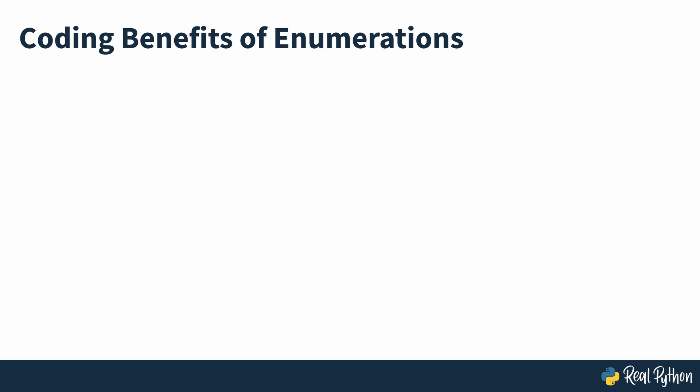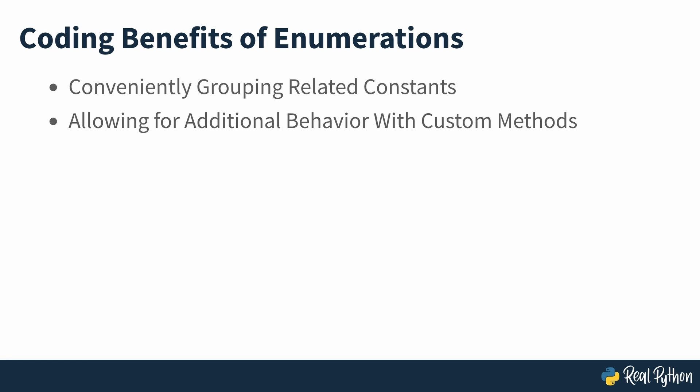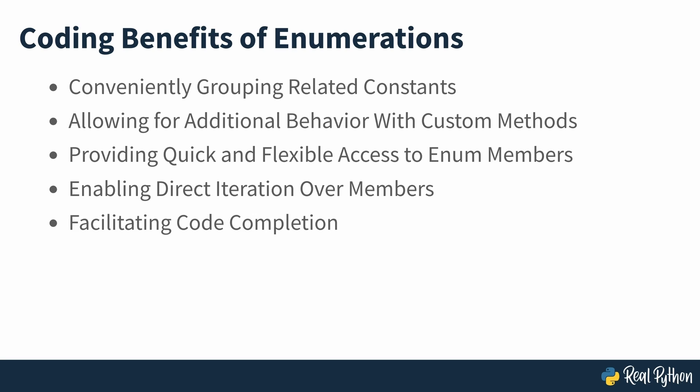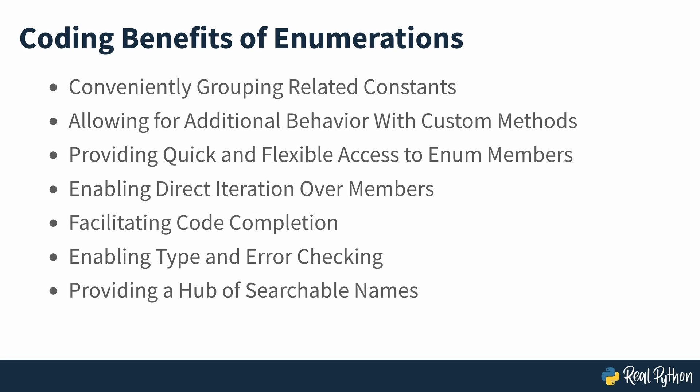Enumerations have several benefits, some of which relate to ease of coding: allowing for conveniently grouped related constants in a kind of namespace, allowing for additional behavior with custom methods that operate on either enum members or the enum itself, providing quick and flexible access to enum members, enabling direct iteration over members including their names and values, facilitating code completion within IDEs and editors, enabling type and error checking with static checkers, providing a hub of searchable names, and mitigating spelling mistakes when using the members of an enumeration.